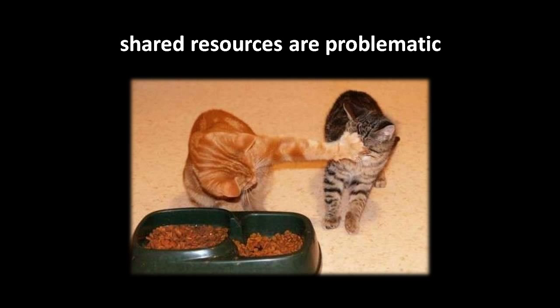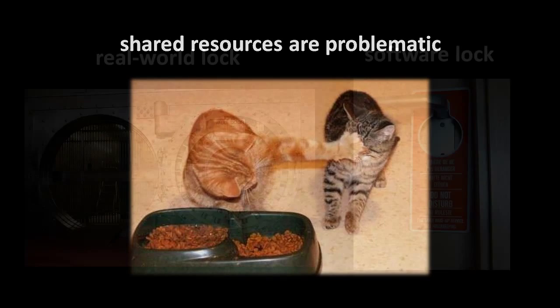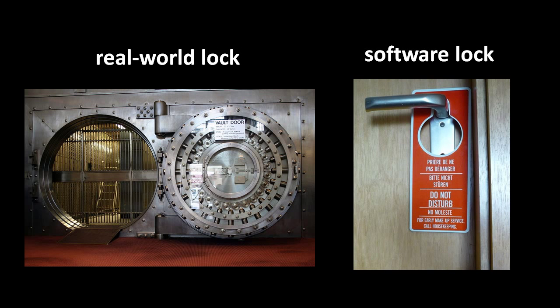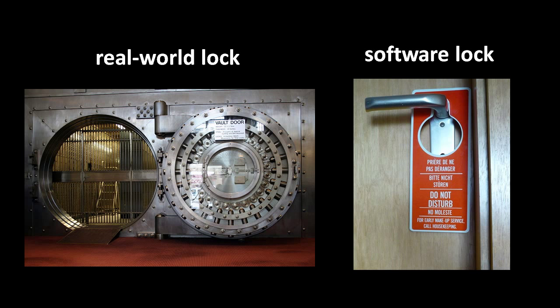So the key question is, how can a thread of execution be sure that the data it shares with other threads doesn't get unexpectedly messed with behind its back? The general solution is to use what are called locks. A lock is simply a temporary assertion of privilege over a piece of data. Hey, no one else touch this thing while I'm still using it. But note that the term lock is a bit of a misnomer. In the real world, if I lock something, that actually physically prevents access. If I lock my safe, you can't get at the contents, even if you try. A software lock though is merely advisory. If I lock a piece of data, I'm just asking you to please not touch my data until I unlock it. A software lock is much more like a please do not disturb placard hung from a hotel doorknob.